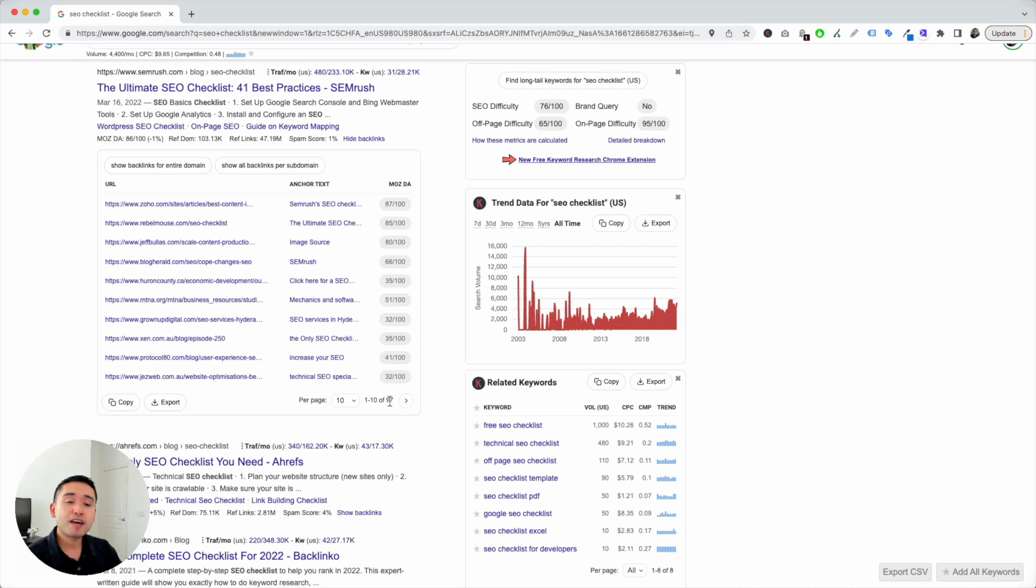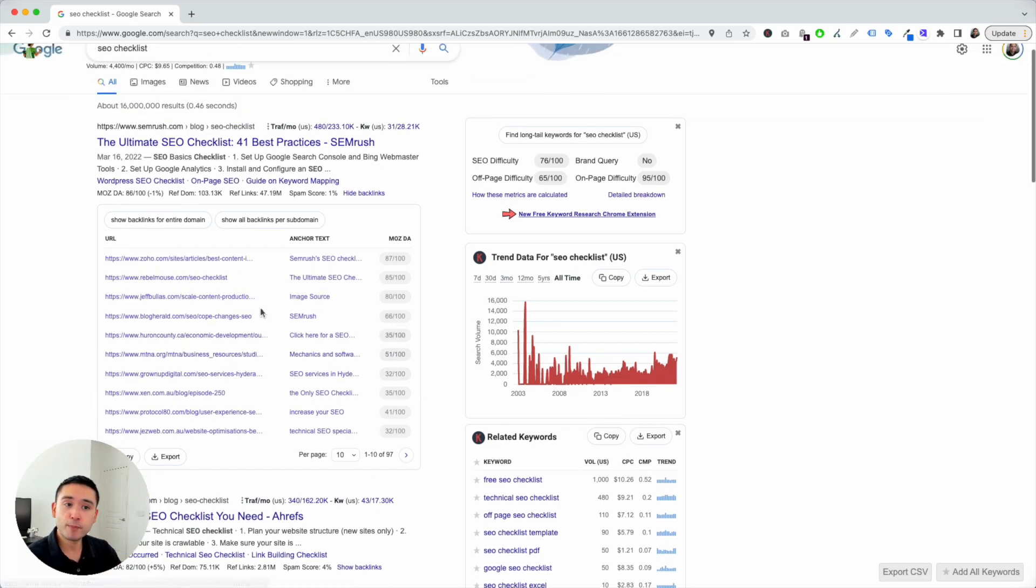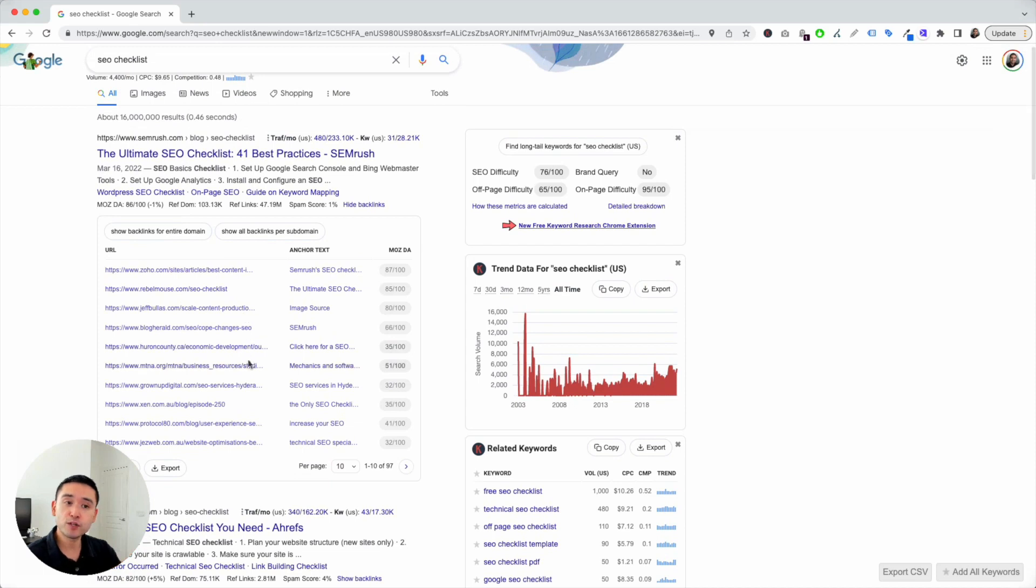Now, you have two additional options. This default view shows you the backlinks, one backlink per subdomain. One backlink per subdomain is the default view.